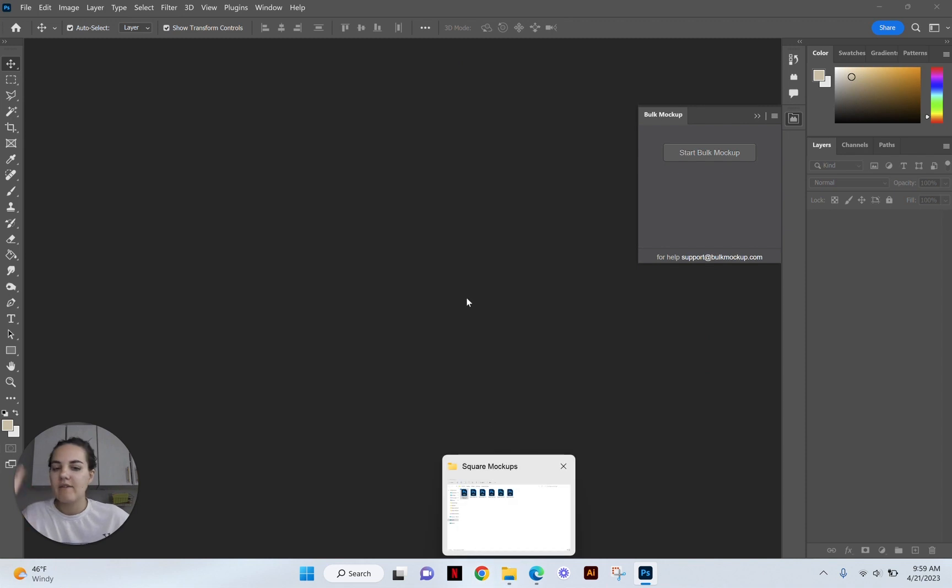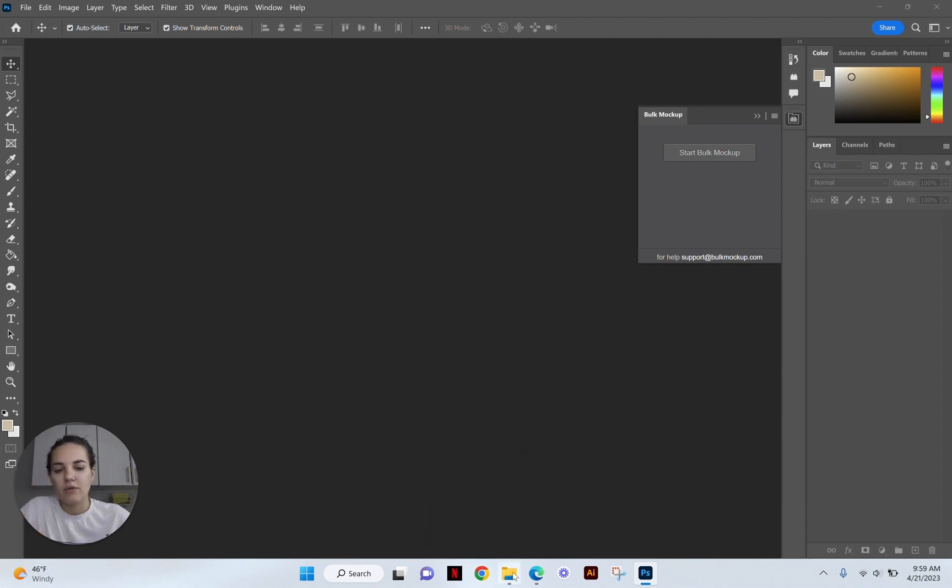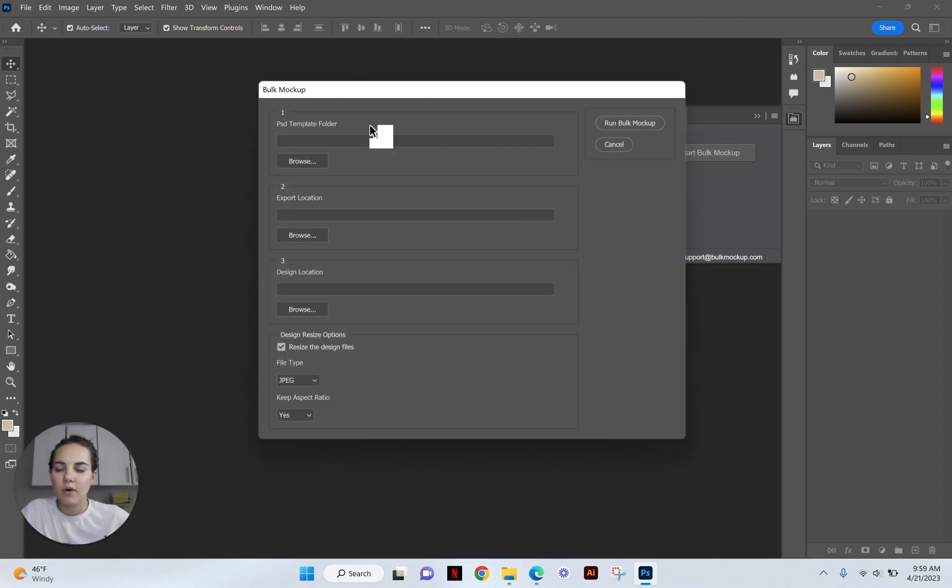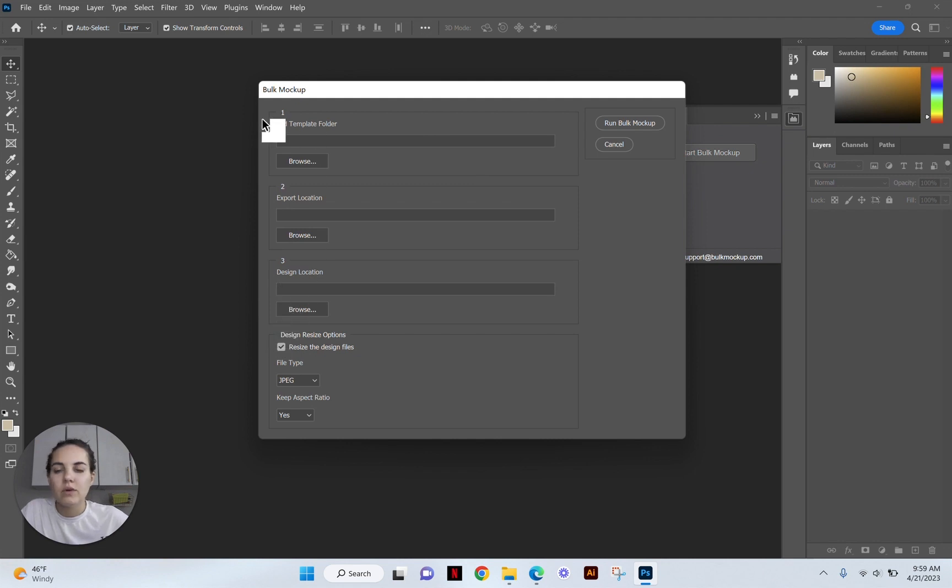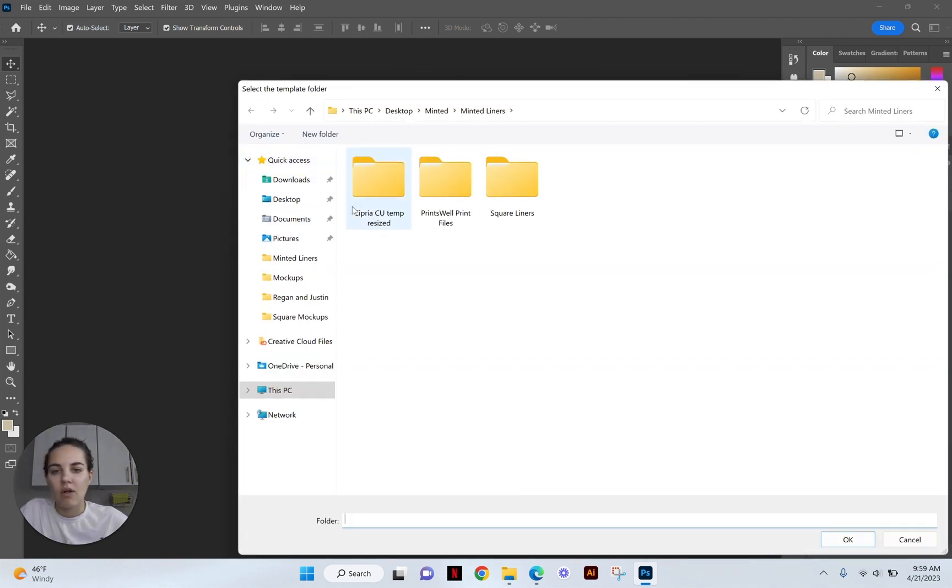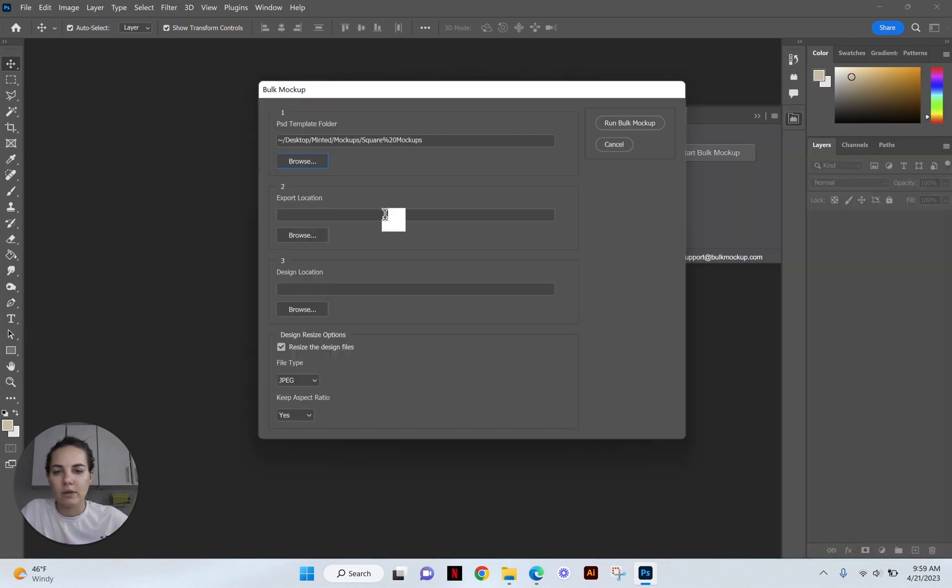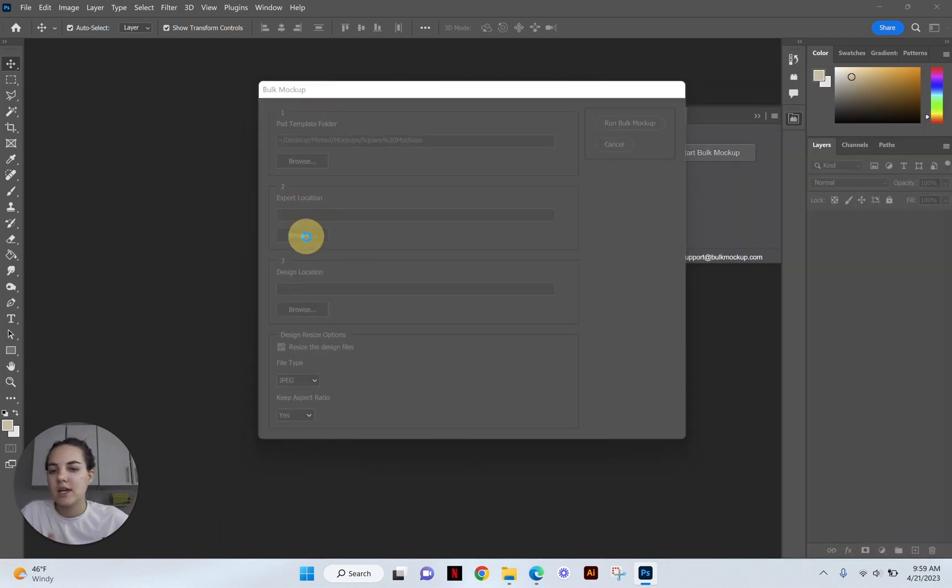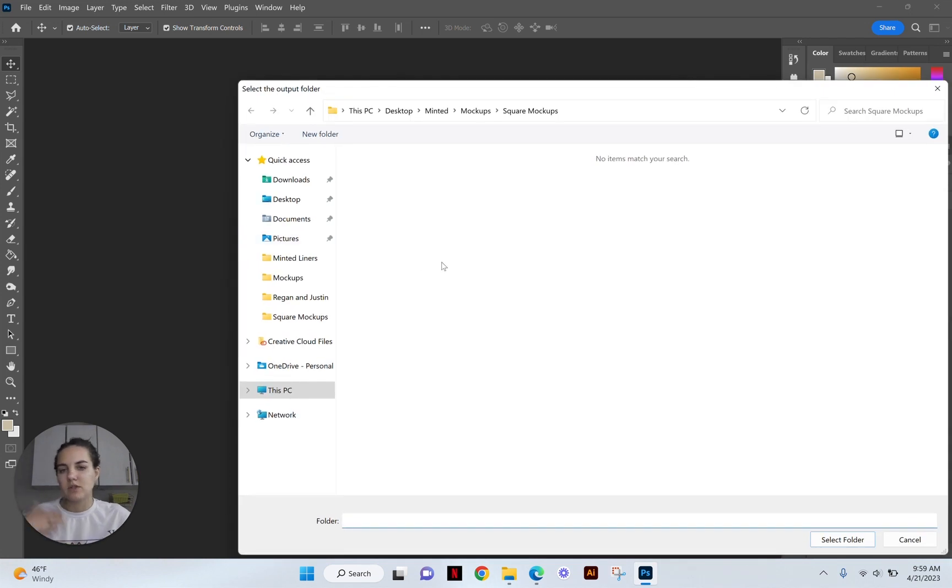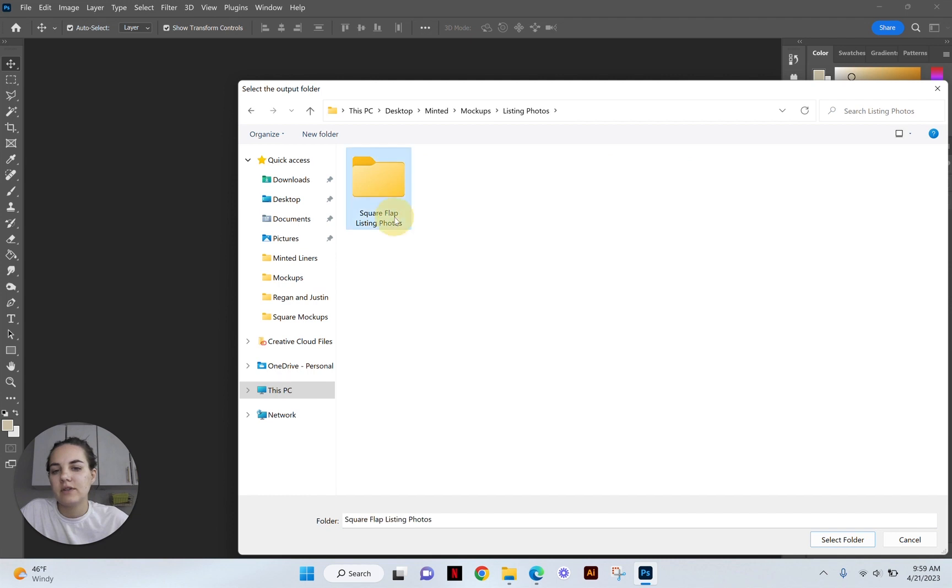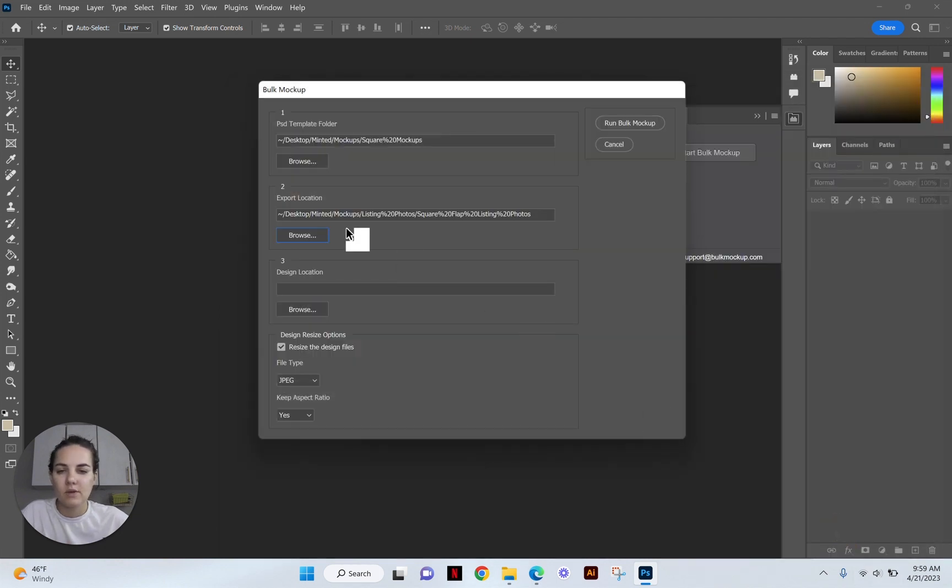When you click start bulk mockup, you'll have three different folders you need to find. So one is the PST template. This is all of the mockups. So that is the square mockups is what I'm going to choose. And export location is the output. So where do you want the final files to be? For me, it's going to be in listing photos and then square flap listing photos. We'll select that folder. And then the design is all the different designs that you want to make mockups for. And so that one is here in square liner. So those are those nine files that I showed you.